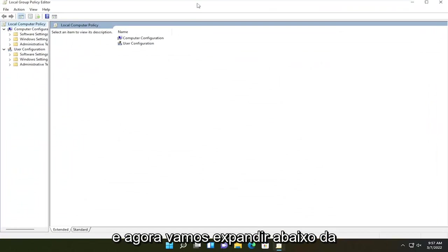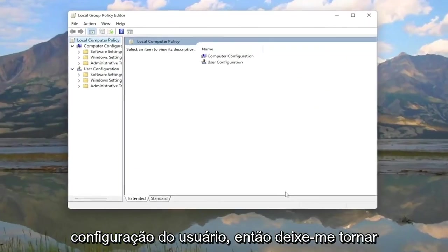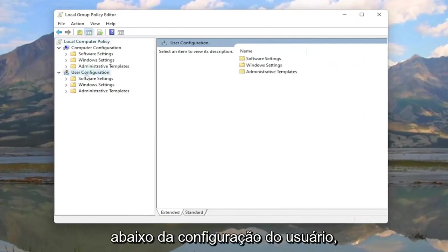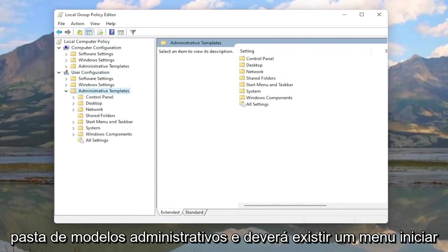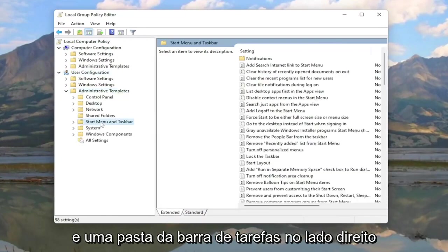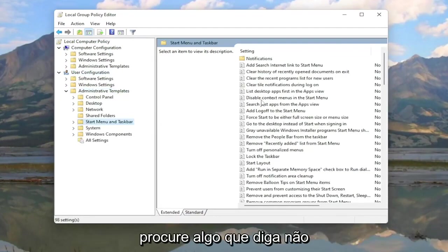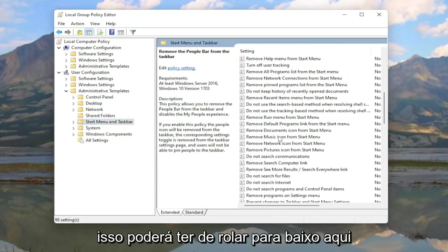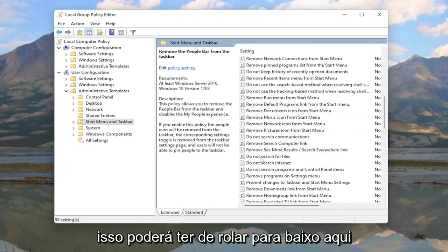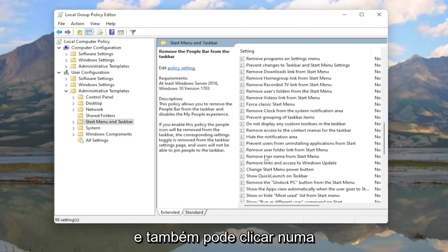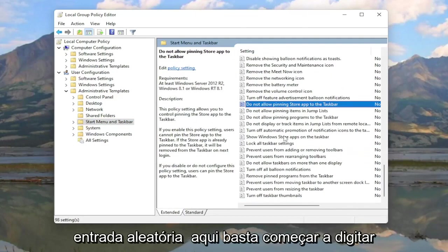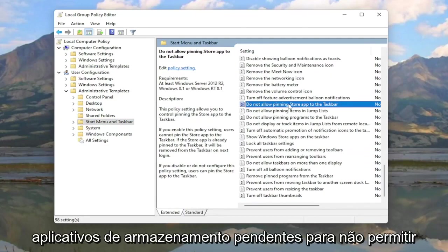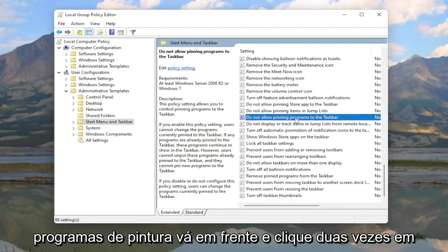Now we're going to expand underneath User Configuration. Double-click on the Administrative Templates folder. There should be a Start Menu and Taskbar folder. On the right side, look for something that says Do Not Allow Pinning Programs to the Taskbar — you may have to scroll down. You can also click on a random entry and start typing it in. You'll see Do Not Allow Pinning Store Apps and Do Not Allow Pinning Programs.